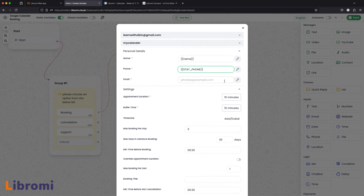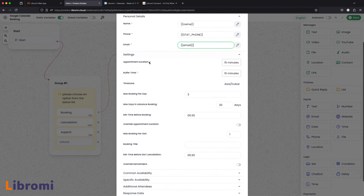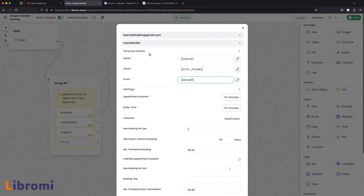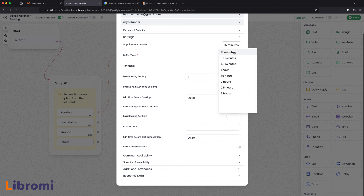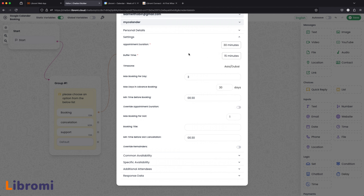Next is the email. The email is already collected, so we will save it in the variable. You can select the settings. The appointment duration is 15 minutes — or it can be 30 to 45 minutes. We will select the appointment duration for 30 minutes. The appointment will be added.